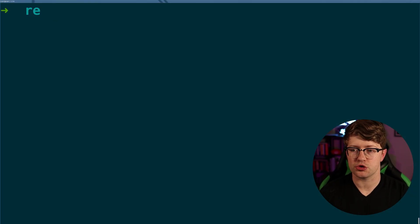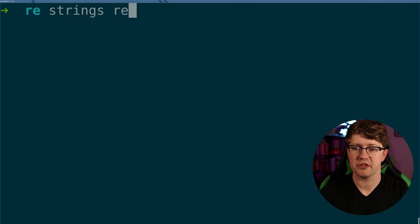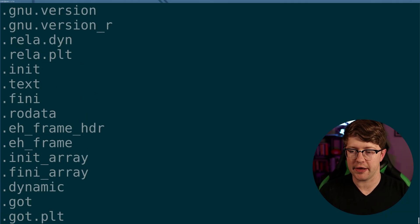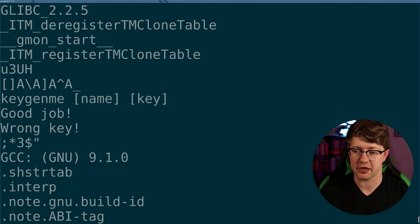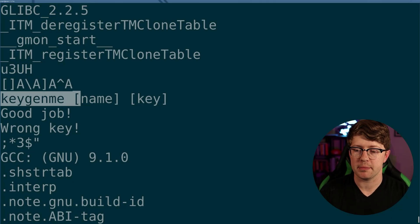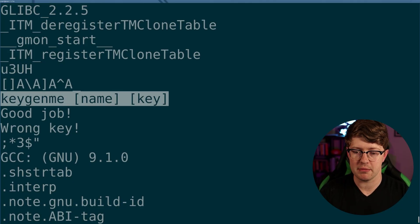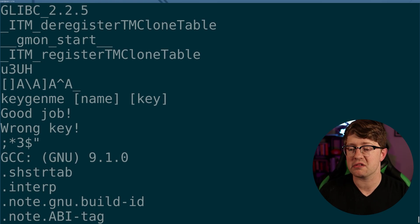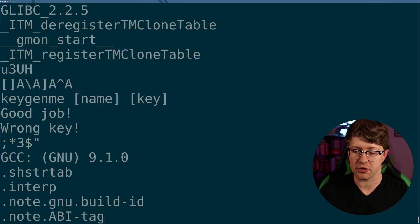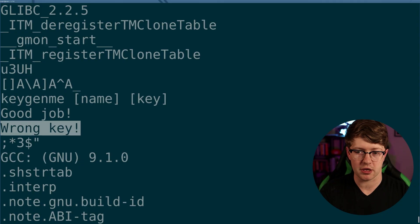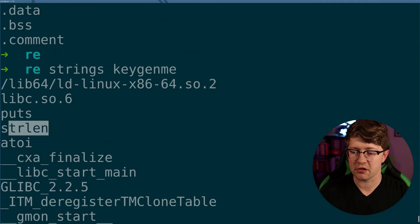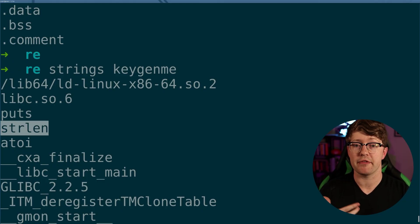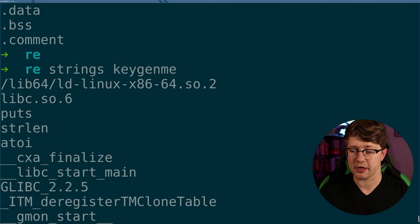With the binary downloaded, we'll do our initial triage. What I'd like to do with any program is just run strings on it to get an idea of what we're looking at at a really high level — to tell me how big the problem is and what functions I can expect. We have a couple of strings here: keygenme, name, and key. This is likely going to be the usage if we give it the wrong inputs. And then our two states — 'good job' meaning we got it correct, and 'wrong key' meaning we got it wrong. We also have puts for printing, and strlen to probably check the length of some inputs, which tells us that a correct key may have a certain length required.